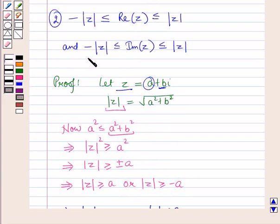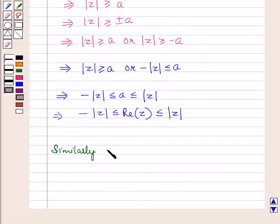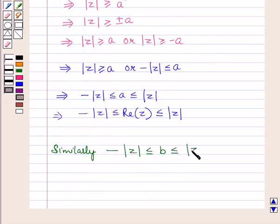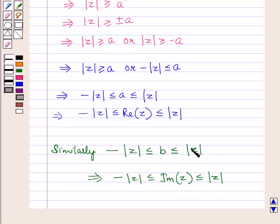Similarly, we can prove that minus modulus of z is less than or equal to b is less than or equal to modulus of z, which implies minus modulus of z is less than or equal to the imaginary part of z is less than or equal to the modulus of z.